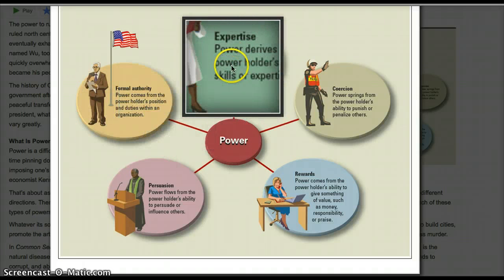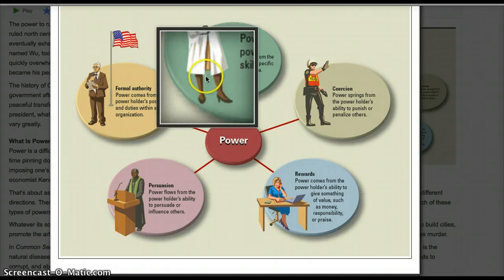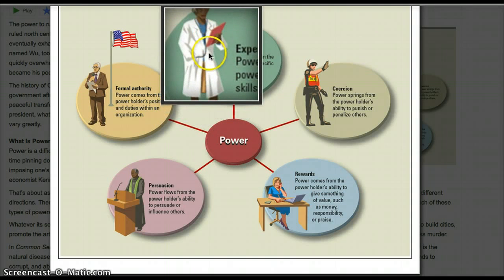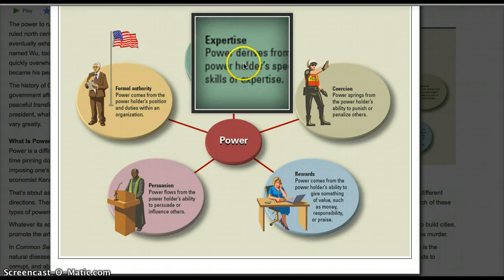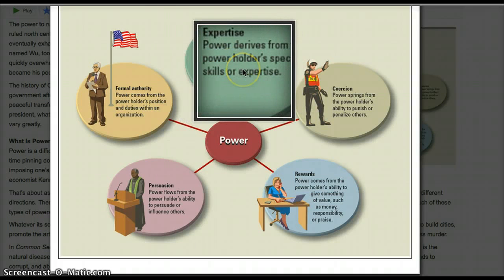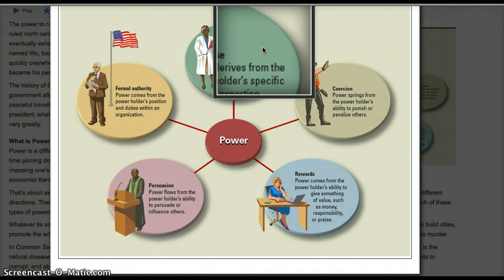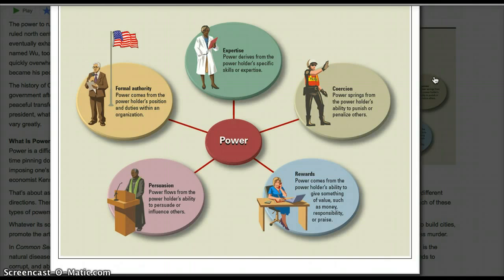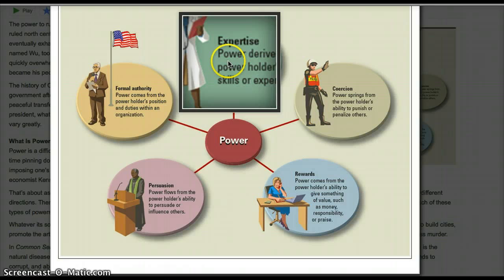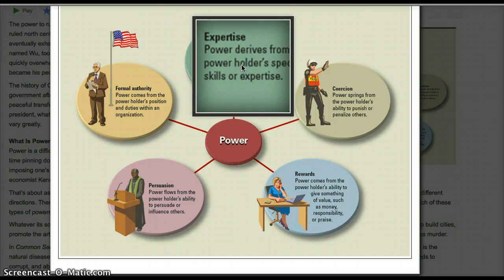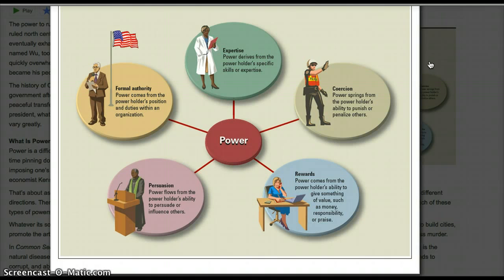Let's go to expertise — it's kind of an easy one. Here you see a woman who could be a doctor or a nurse. The point is: power derives from the power holder's specific skills or expertise. Knowledge, skills, and education are very powerful things. When you have certain skills in a certain area, it gives you power over whoever you're dealing with. For example, a carpenter knows a lot about building houses — they bring their skills and expertise to the table, and they have power over whoever's house they're building because of that expertise.